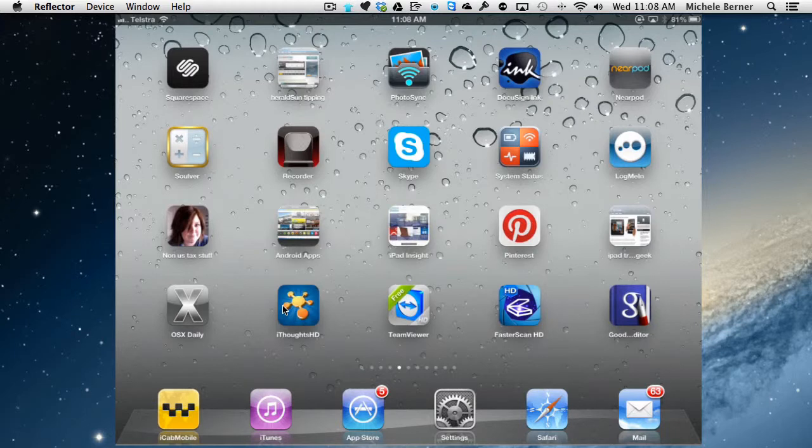Search will get you to the app or the mail or whatever it is, it'll open it for you, but it doesn't tell you exactly where it is on your iPad.